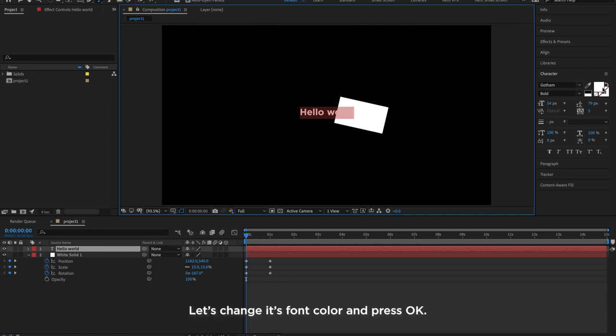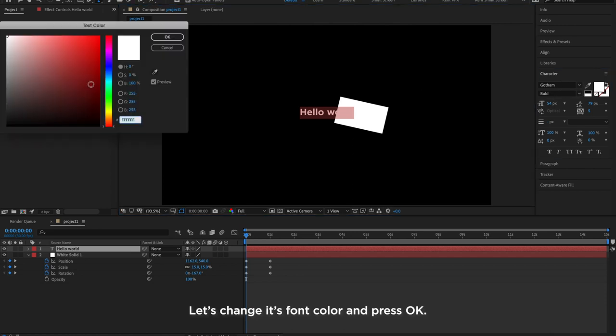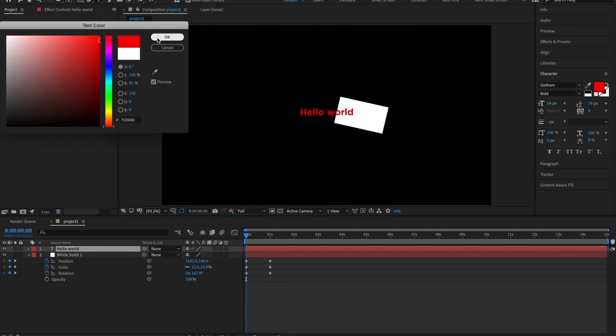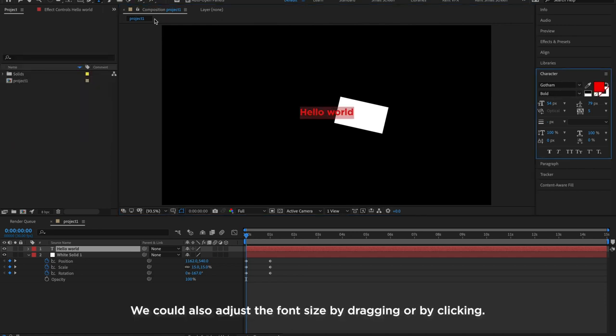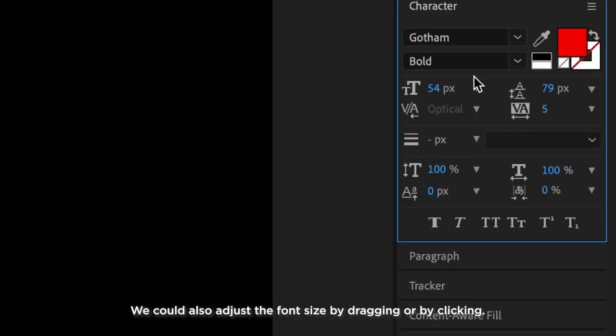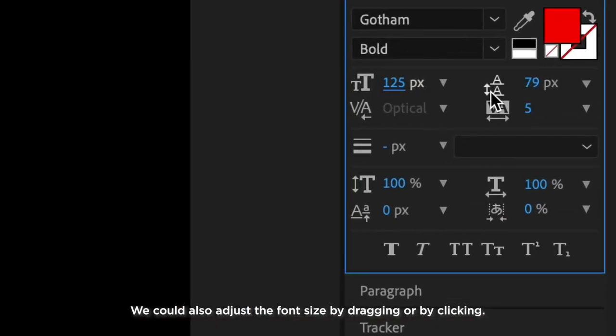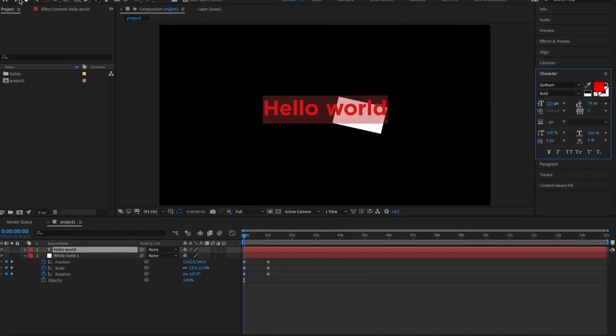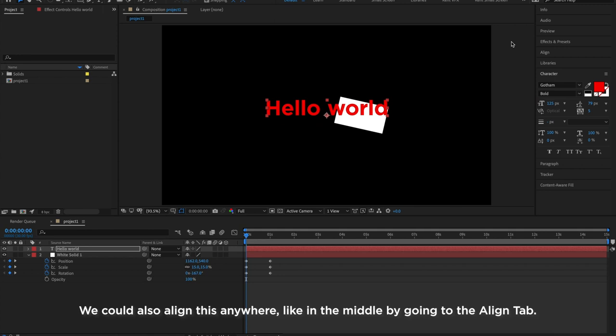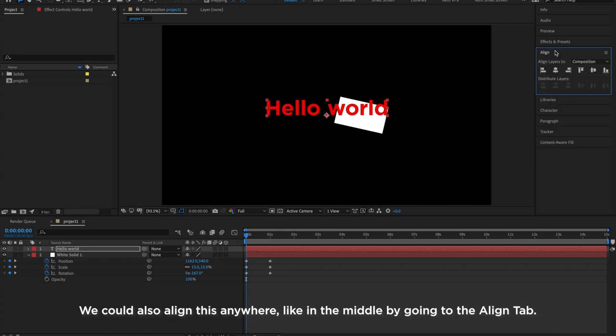Let's change its font color and press OK. We could also adjust the font size by dragging or by clicking. We could also align this anywhere, like in the middle, by going to the Align tab.